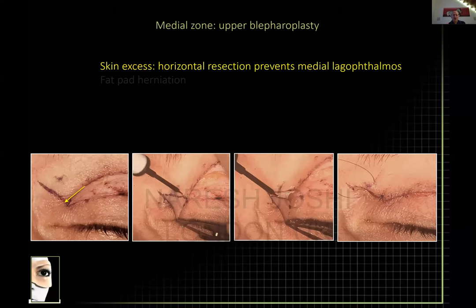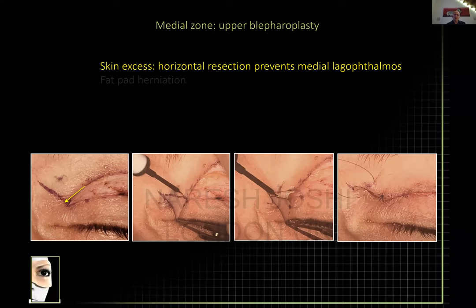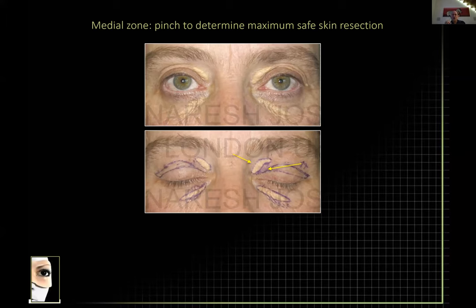What do you do if you need to take skin away from this area, such as for xanthelasma? You can't do a vertical excision. If you do a pinch technique and determine you can take the total xanthelasma away, then you simply leave behind that amount of skin in your blepharoplasty — so you take no skin below the xanthelasma.